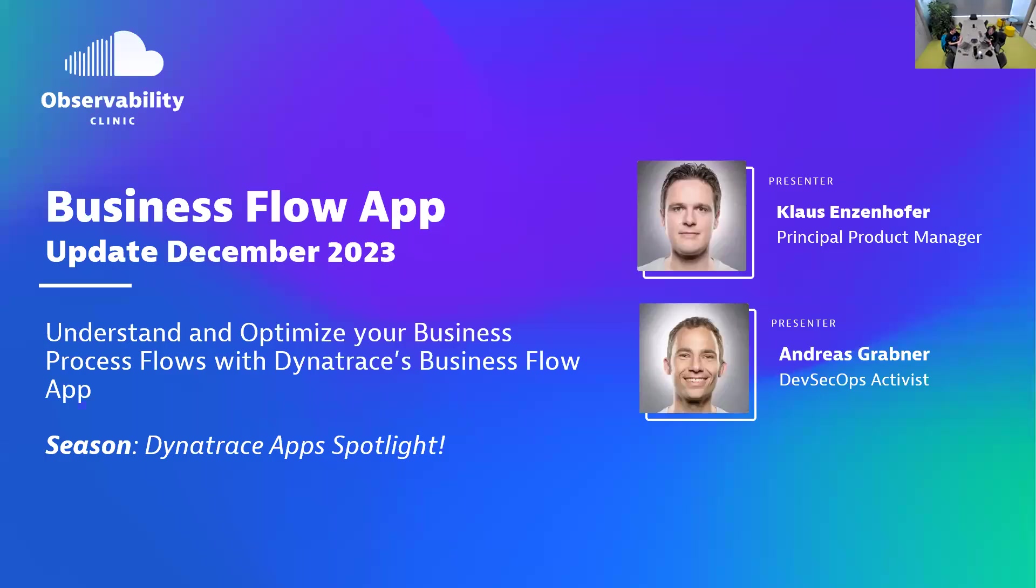Welcome everyone to another observability clinic. We have another app spotlight, Business Flow App update December 2023. It's because we had the first version back in April, also with Klaus.